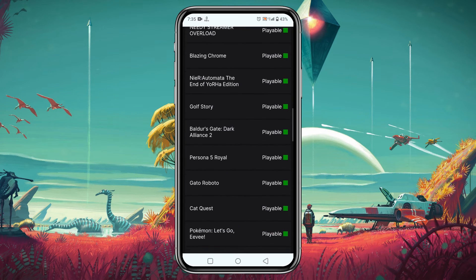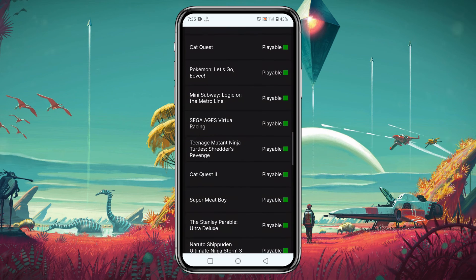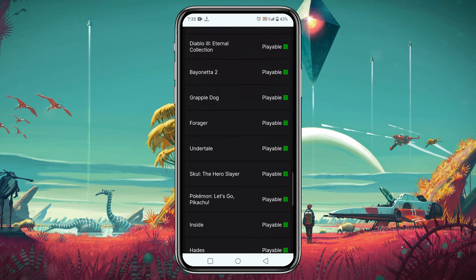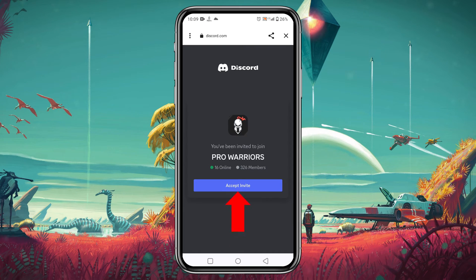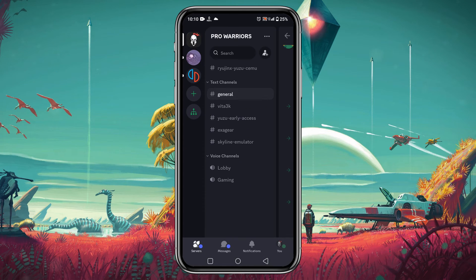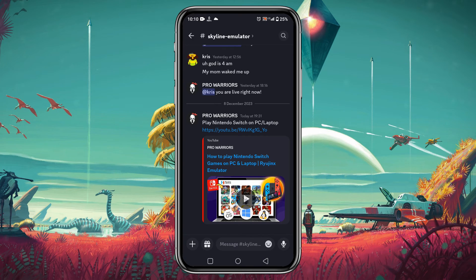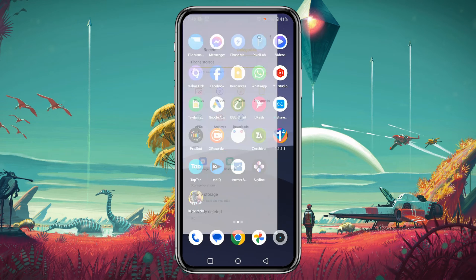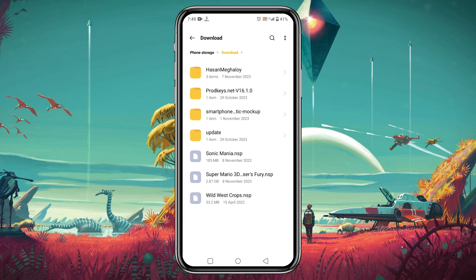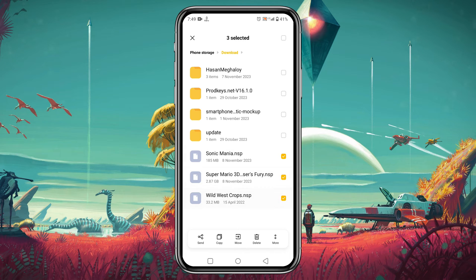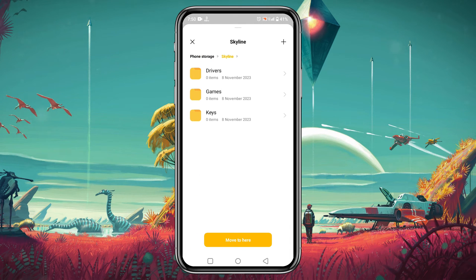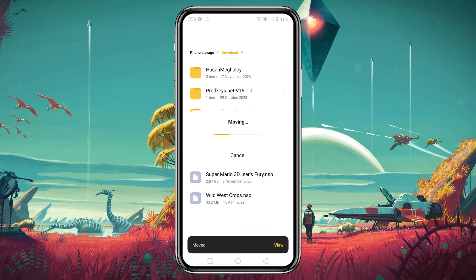If you want to download any games, select the game from the Skyline compatibility game list and then search for the NSP ROM of that game. There are several sources where you can get NSP ROMs for the Skyline emulator. You can join our Discord server if you need any help. One important thing: make sure after downloading, you extract the file if it's in ZIP format, then move all the files from the download folder into the game folder you created for Skyline.